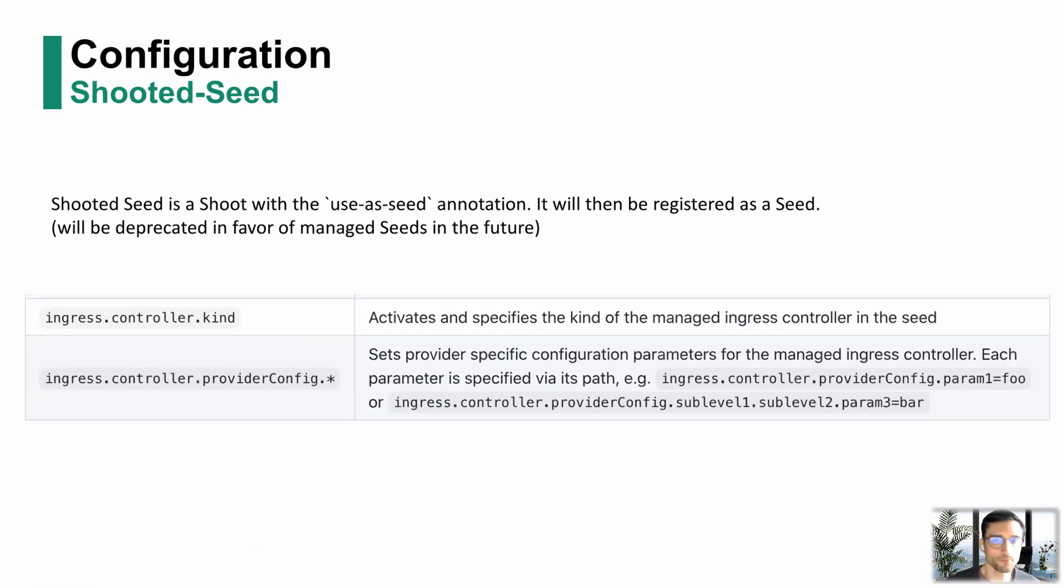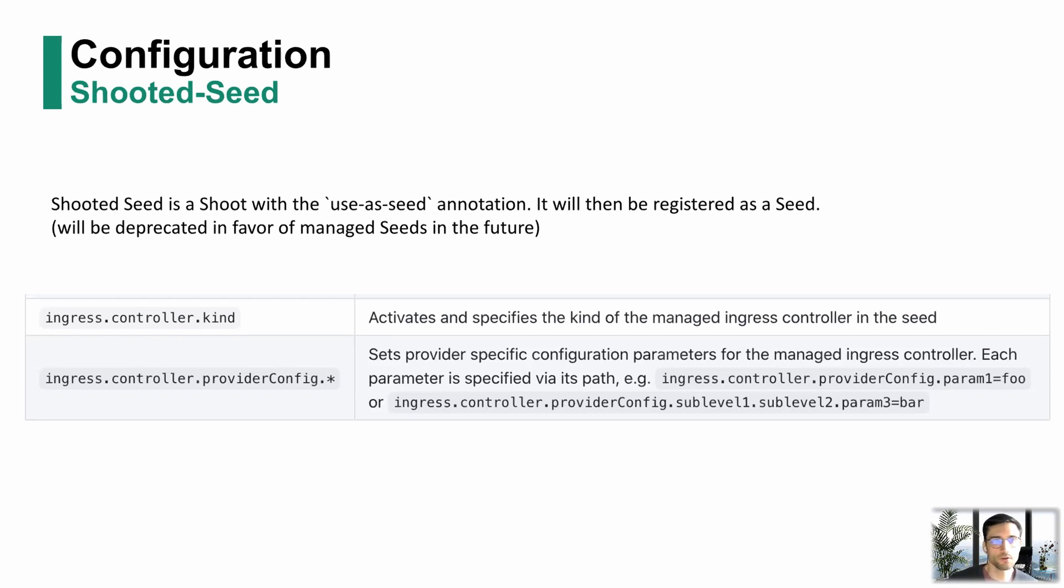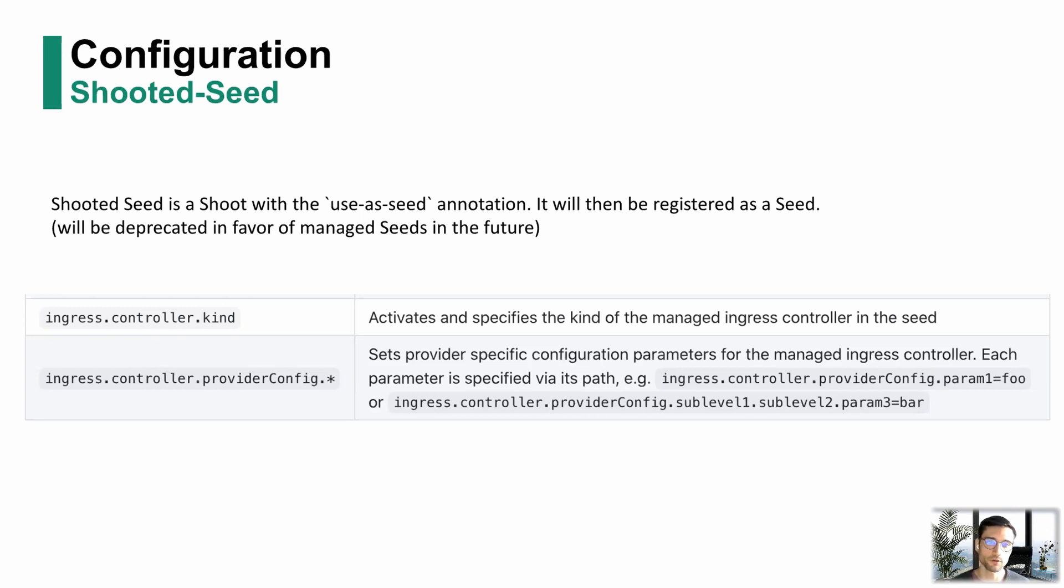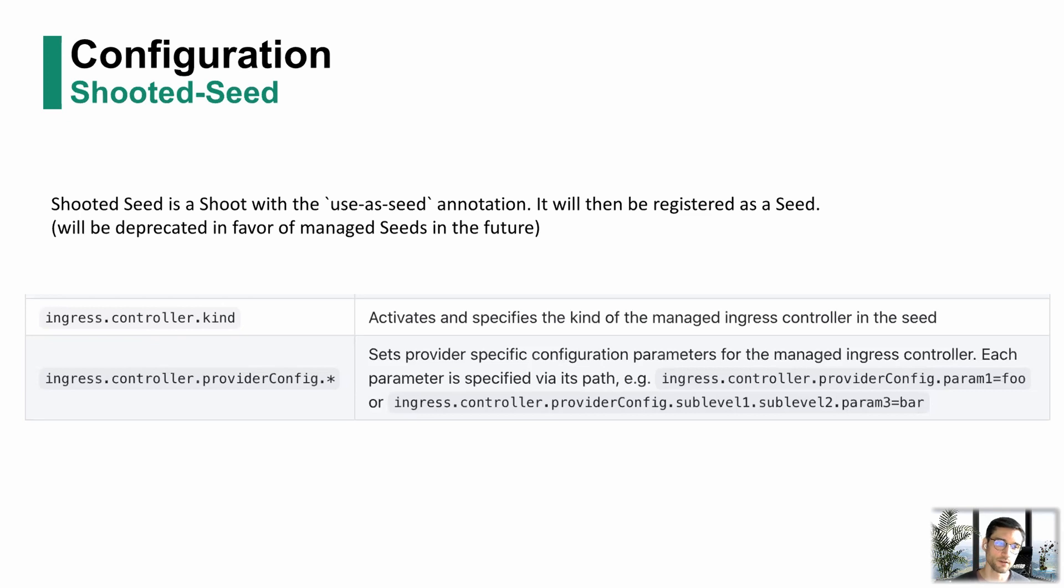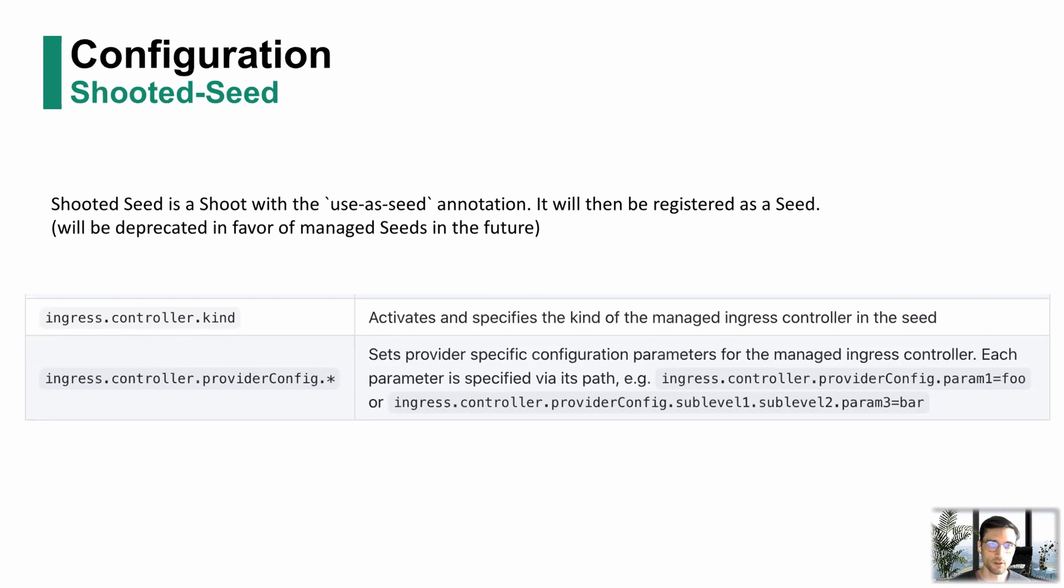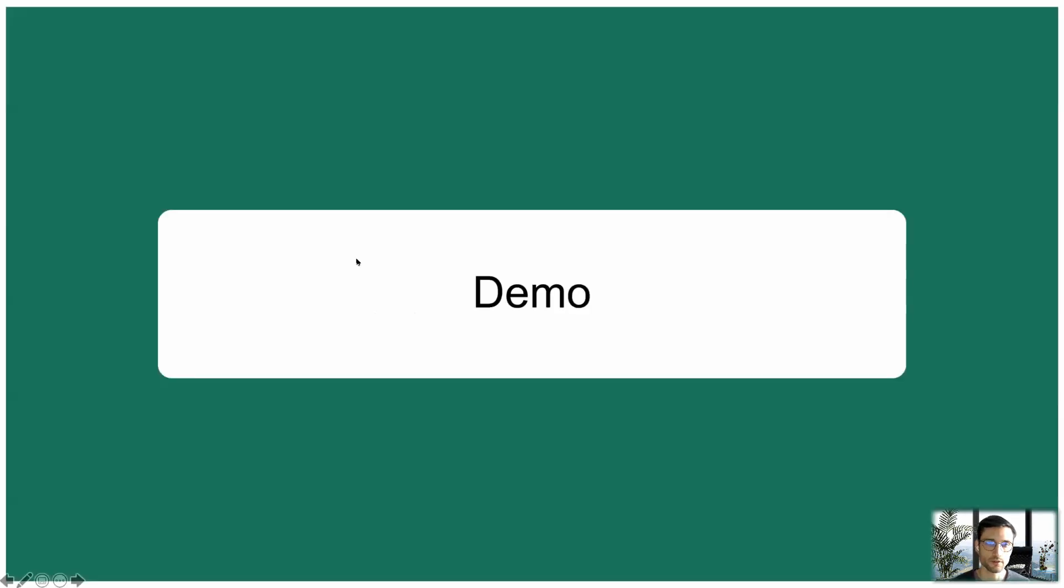Just one small heads up. I'm currently talking about shooted seeds, where you might have heard also the talk from Pavel before in the community meeting. We're going to deprecate that and in the future call it managed seed and also have a proper API resource to create instead of relying on an annotation. This is unrelated to this Nginx change, but it's just what's going to come. It's currently in development.